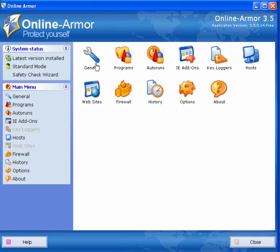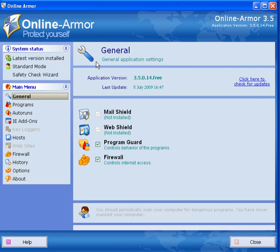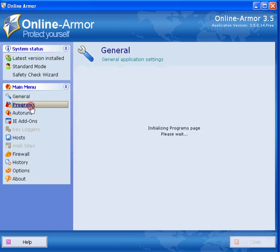You then get presented with the user interface. If you click the general tab you've got the program guard and firewall which are on. MailShield and WebShield are not installed on the free version.